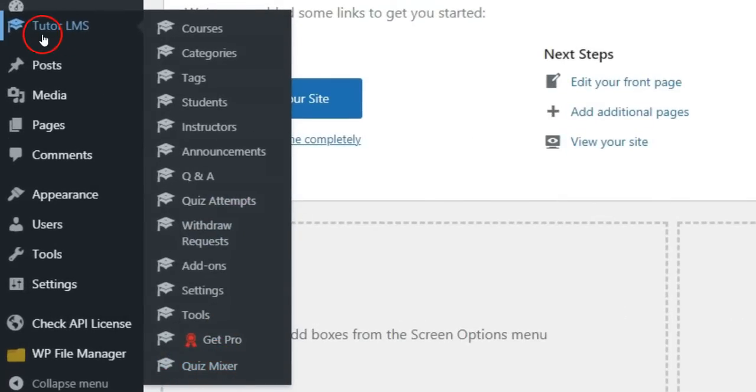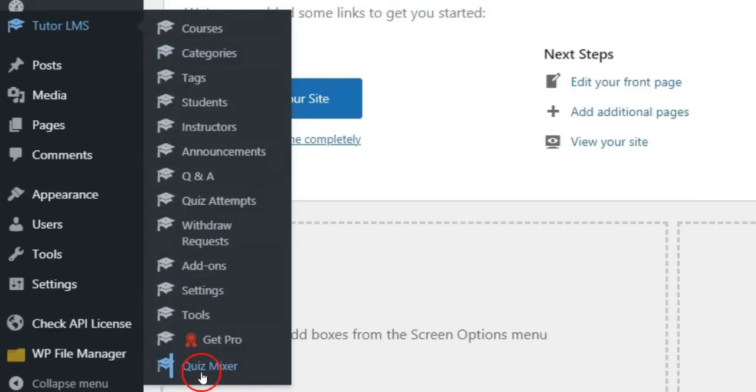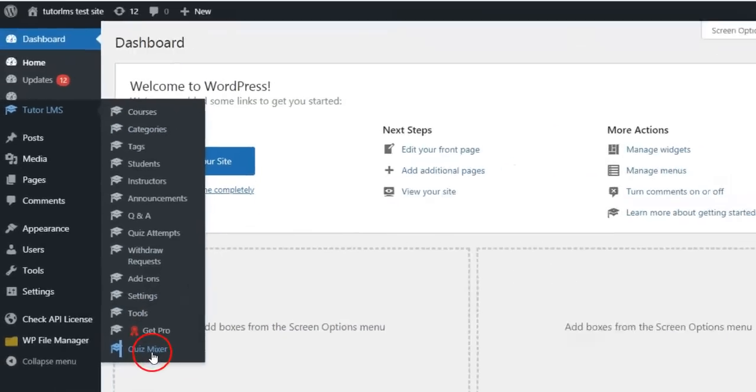Step 2: Go to the dashboard and you will find the Quiz Mixer submenu under Tutor LMS. Click it.